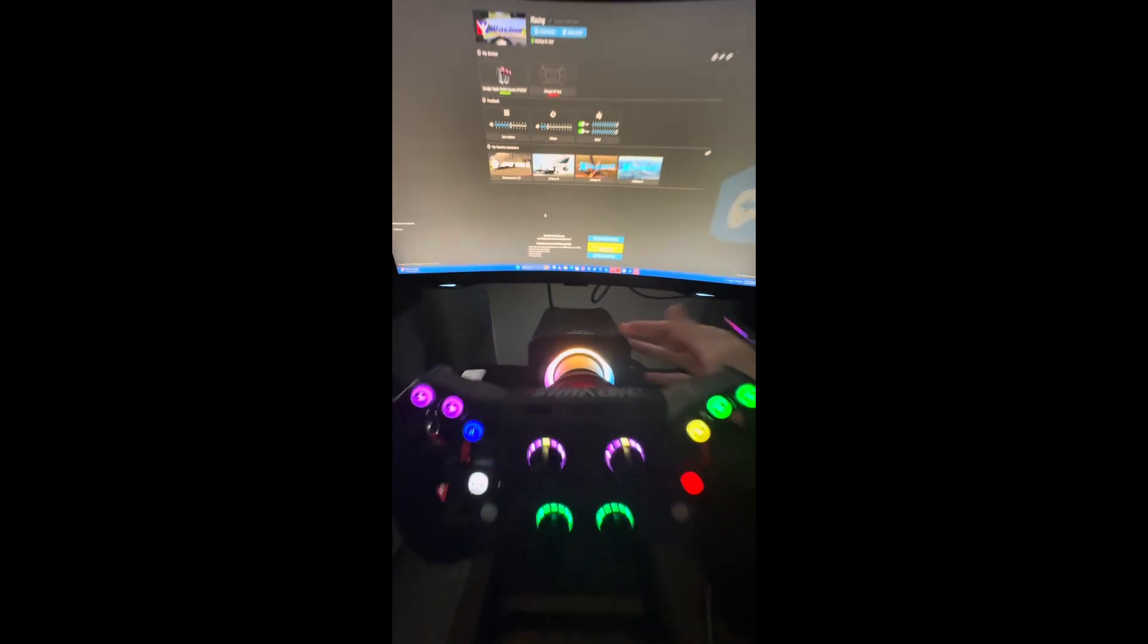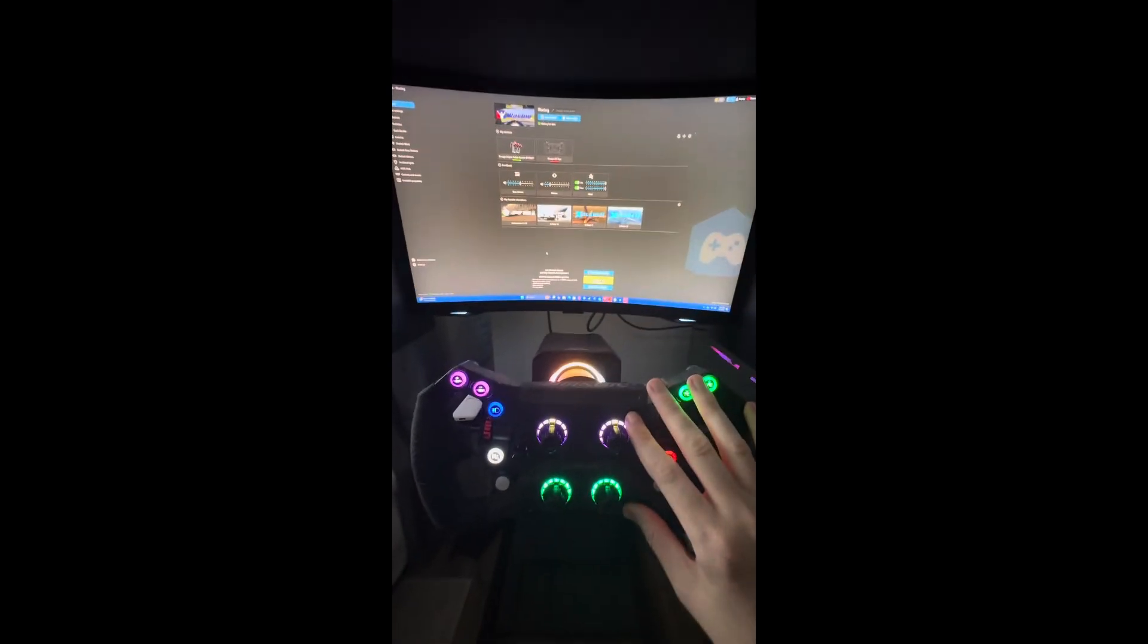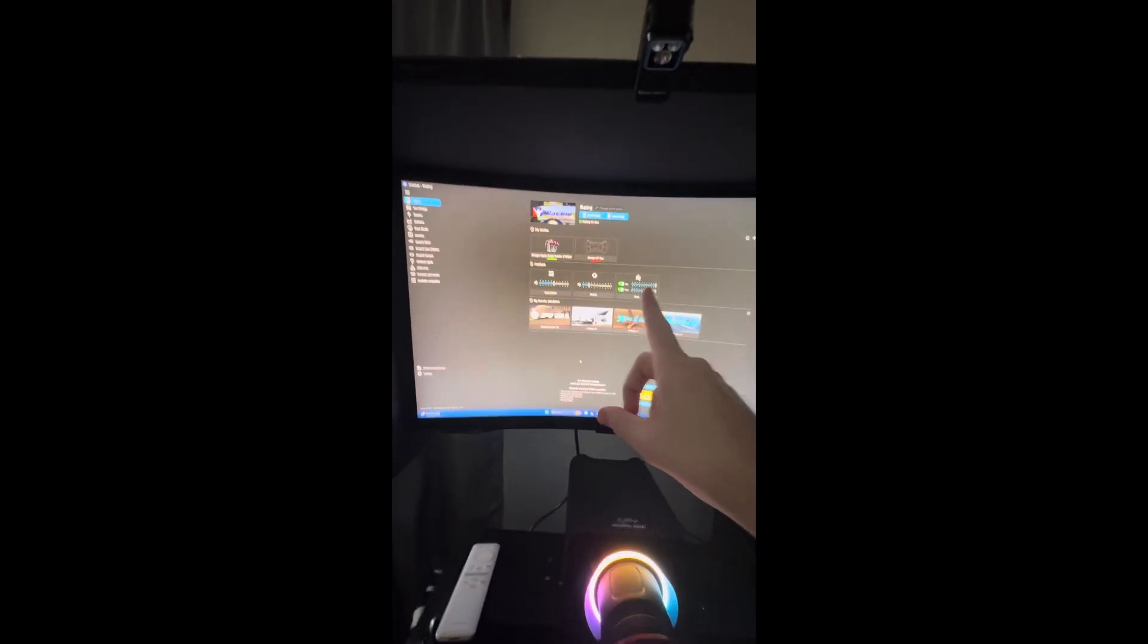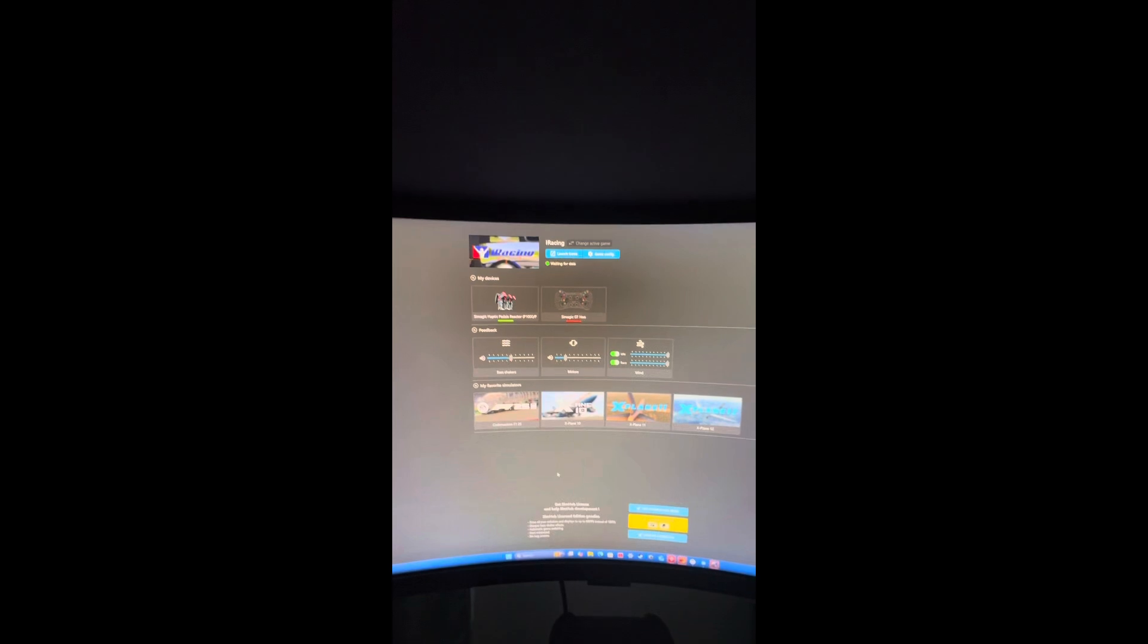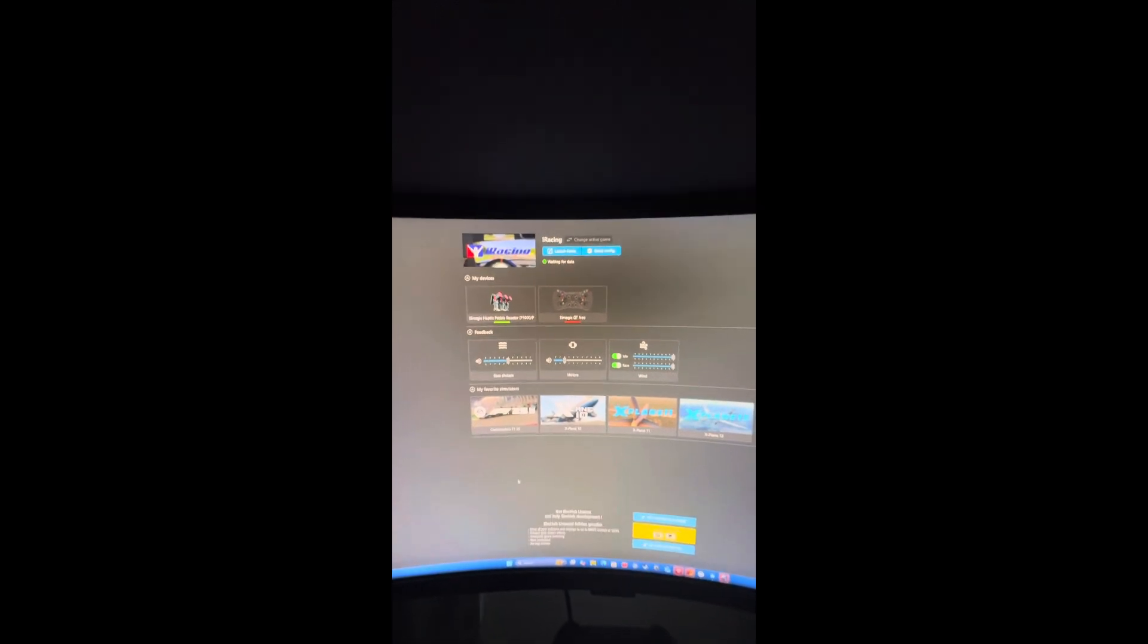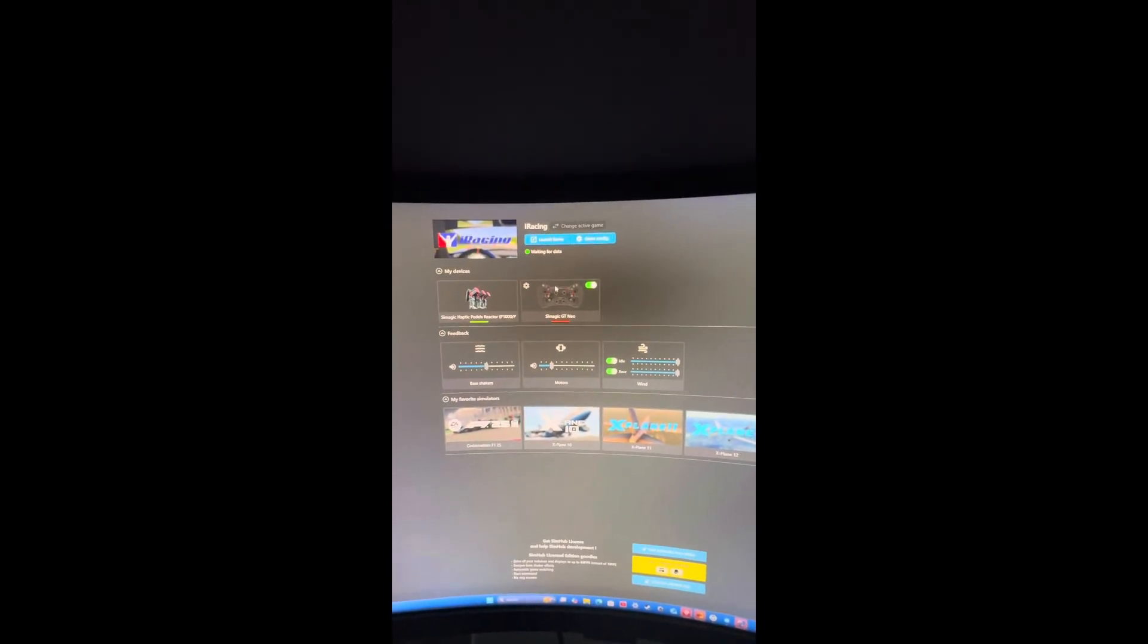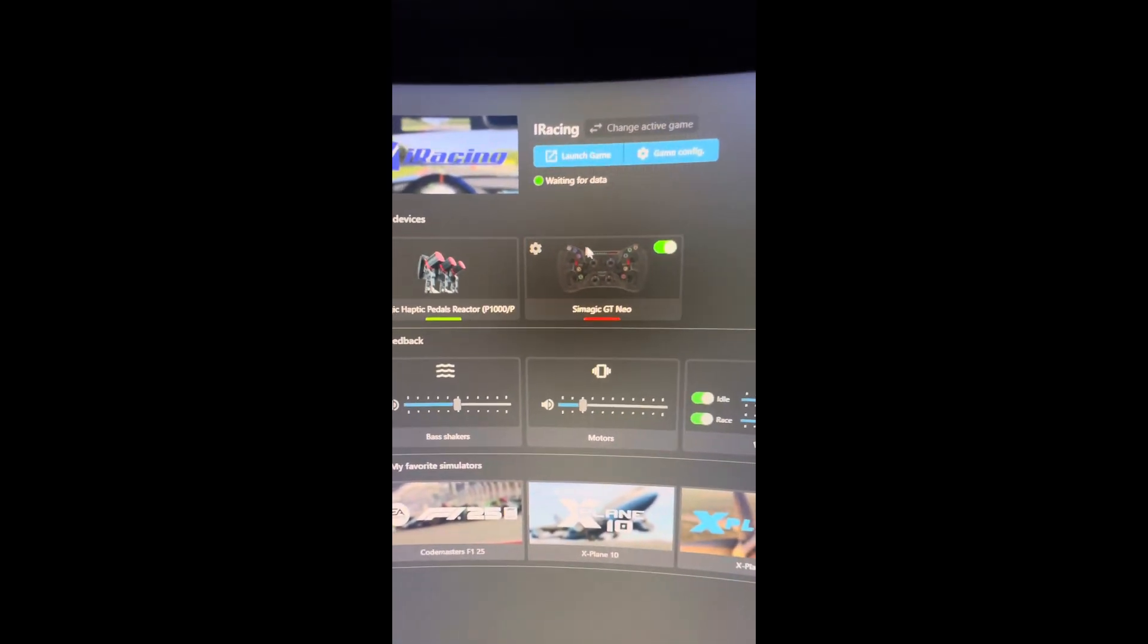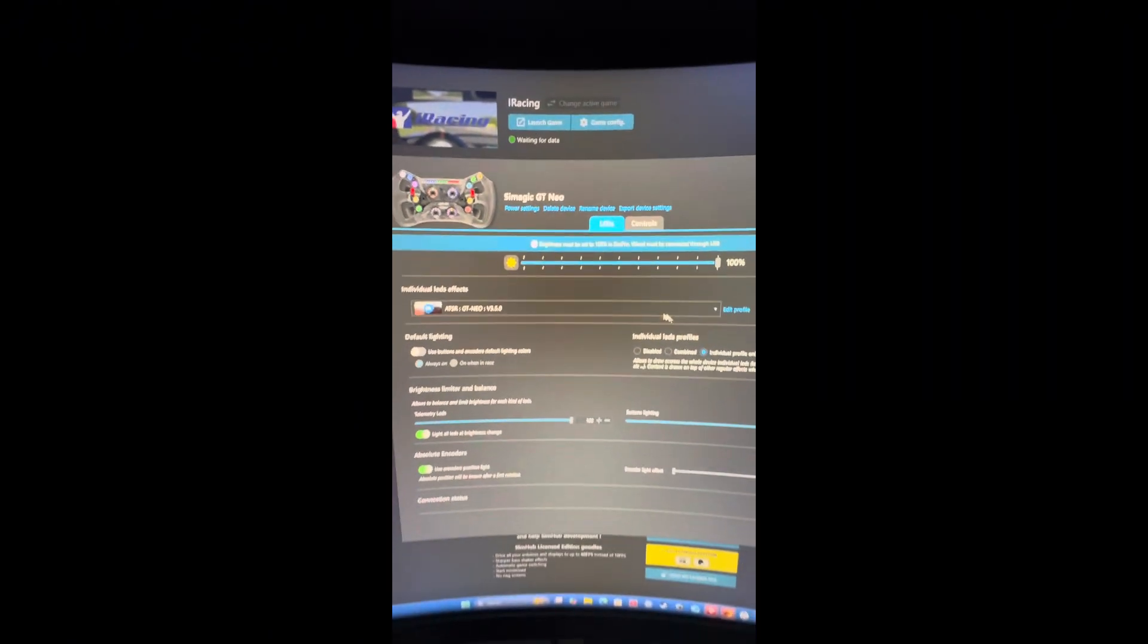As you can see right here, I've got my wheel hooked up and it's just blanked out. It does detect it but you can't do anything. None of the controls or settings work.